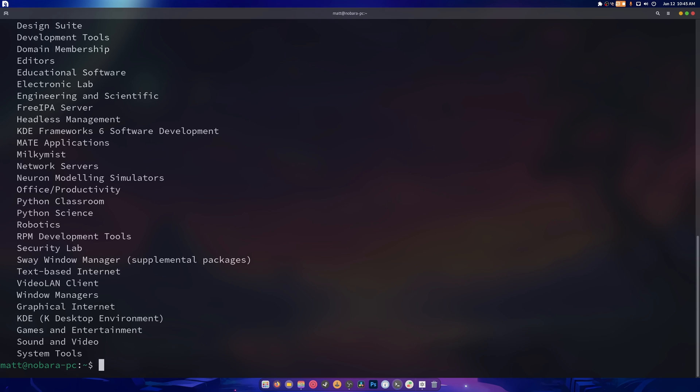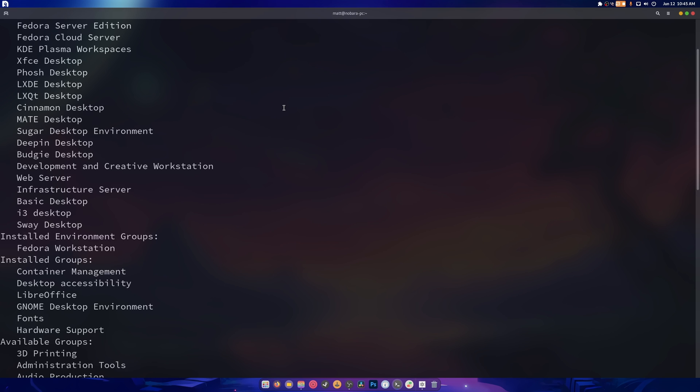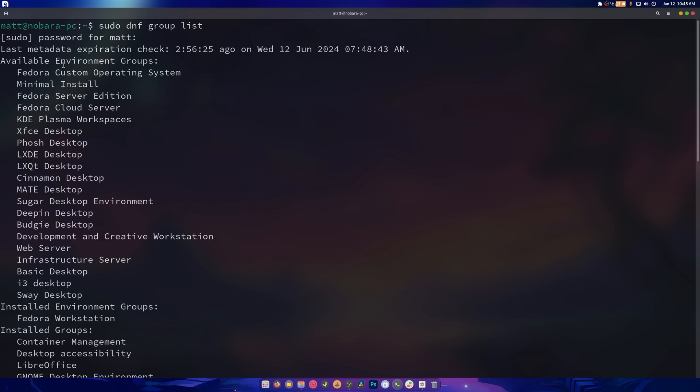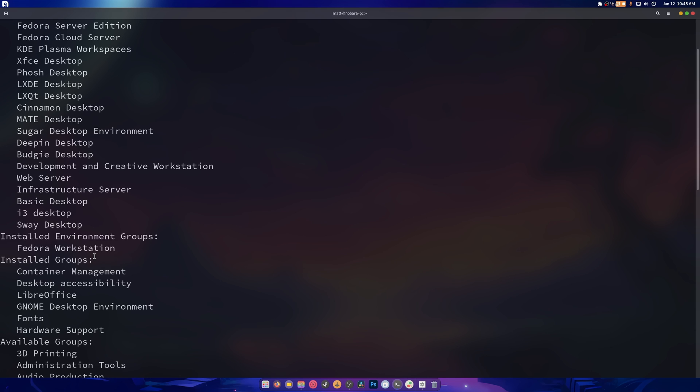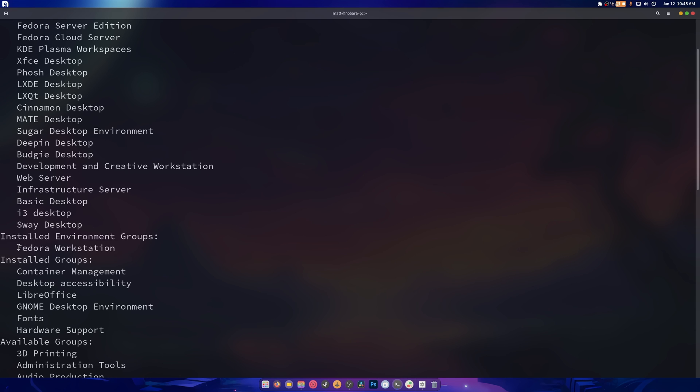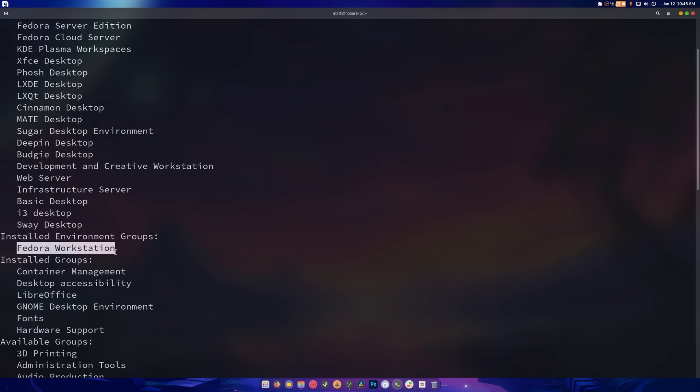Because it shows you every single available desktop environment. Fedora custom operating system, minimum install server, cloud, plasma workspaces, XFCE, FOSH, LXDE, so on and so forth. There is a ton of stuff. This is the current one that's installed. This is GNOME. It's called Fedora Workstation.